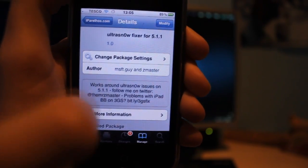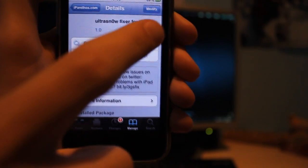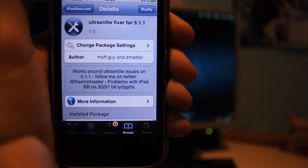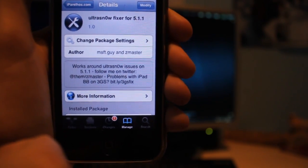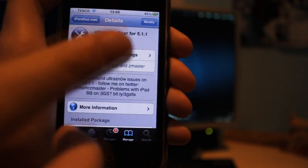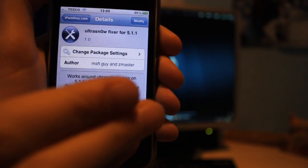And then just install that. It will restart Cydia, but don't worry, it will definitely work.